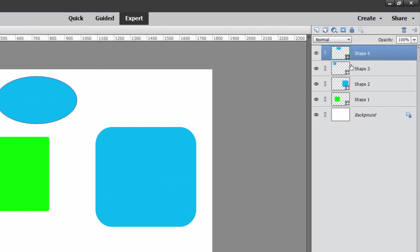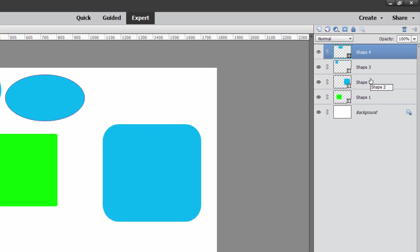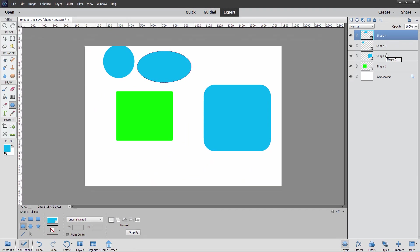Now notice that these all come in as smart object layers over here. That's that little funny icon on the layer, and that means that it is a specialty layer. In this case, these are vector layers. If you need to work with this with things like filters, you can't apply filters onto this kind of a layer. So you'll have to rasterize or simplify the layer.